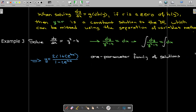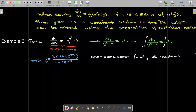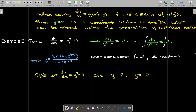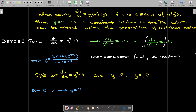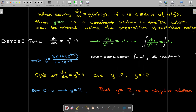Looking at this differential equation, it is an autonomous differential equation, and any zeros of y² − 4 are going to be constant solutions. So y = 2 and y = −2 are constant solutions. The constant solution y = 2 belongs to this family of solutions — if we set c = 0 we get y = 2. But there is no constant c that gives the solution y = −2, so no value of c can result in y = −2. That is called a singular solution, and we need to look out for those.